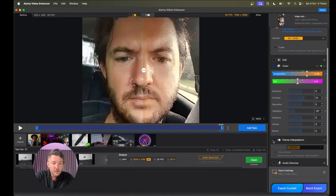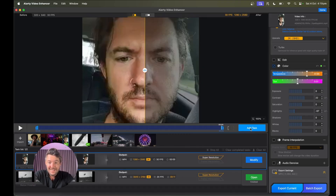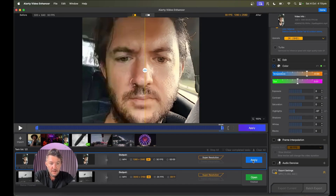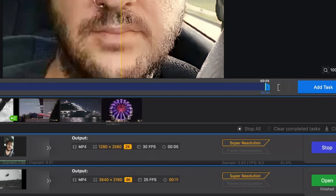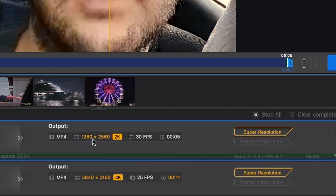If you want you can make it slow motion at 60 frames a second. This is only a five second video, so we press Add Task, then press Modify, Apply, and Export. As you can see it's zooming along. This was originally 320 by 640 — a really low quality video — and we're exporting it at 2K. Now we can open it up.